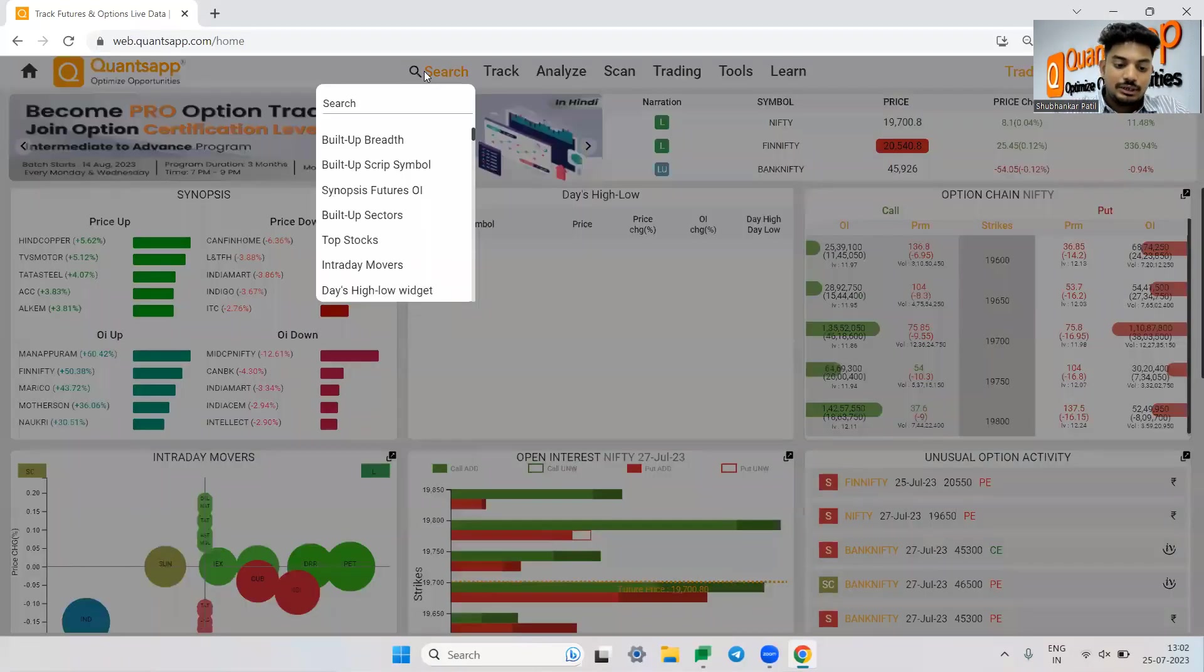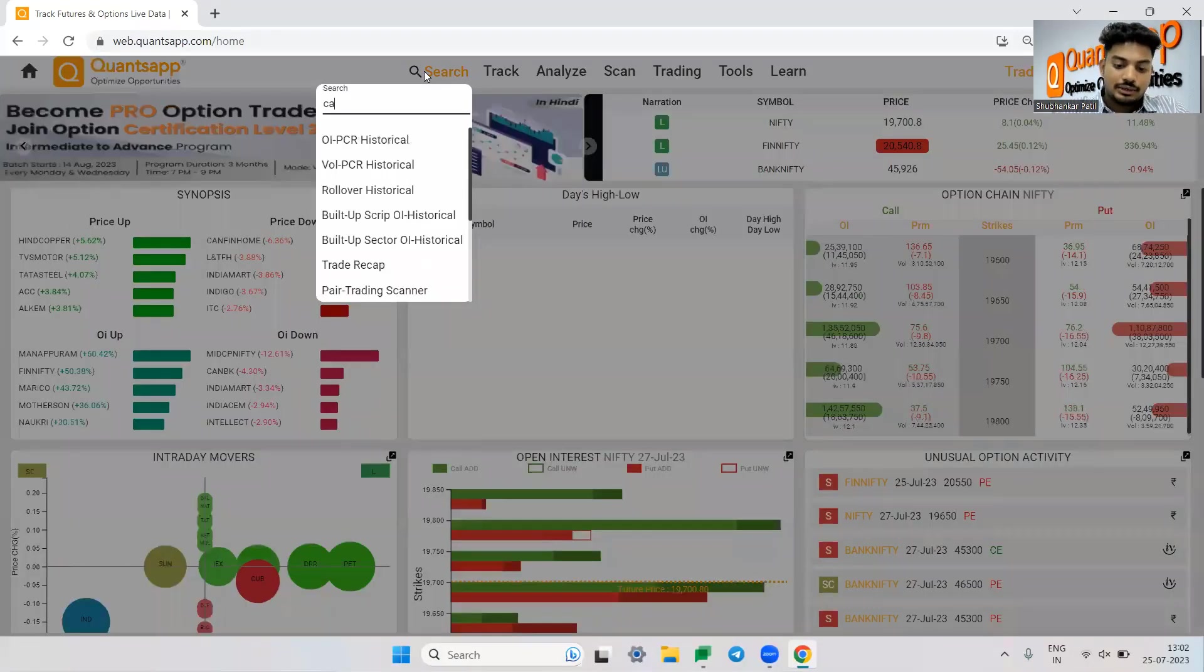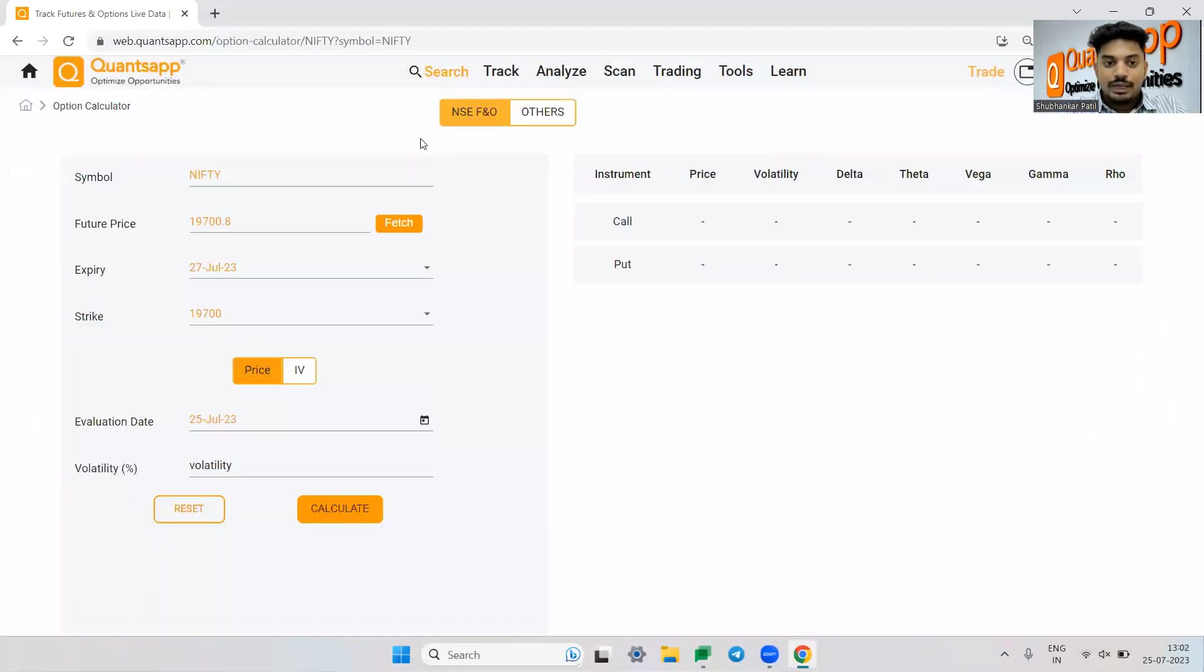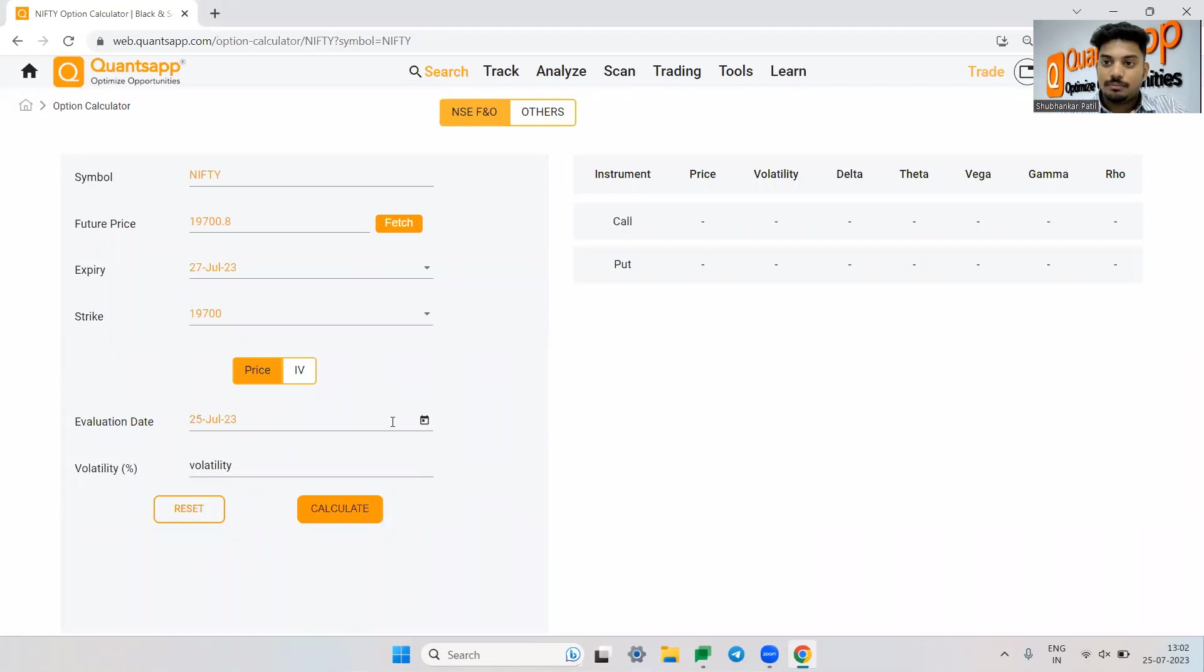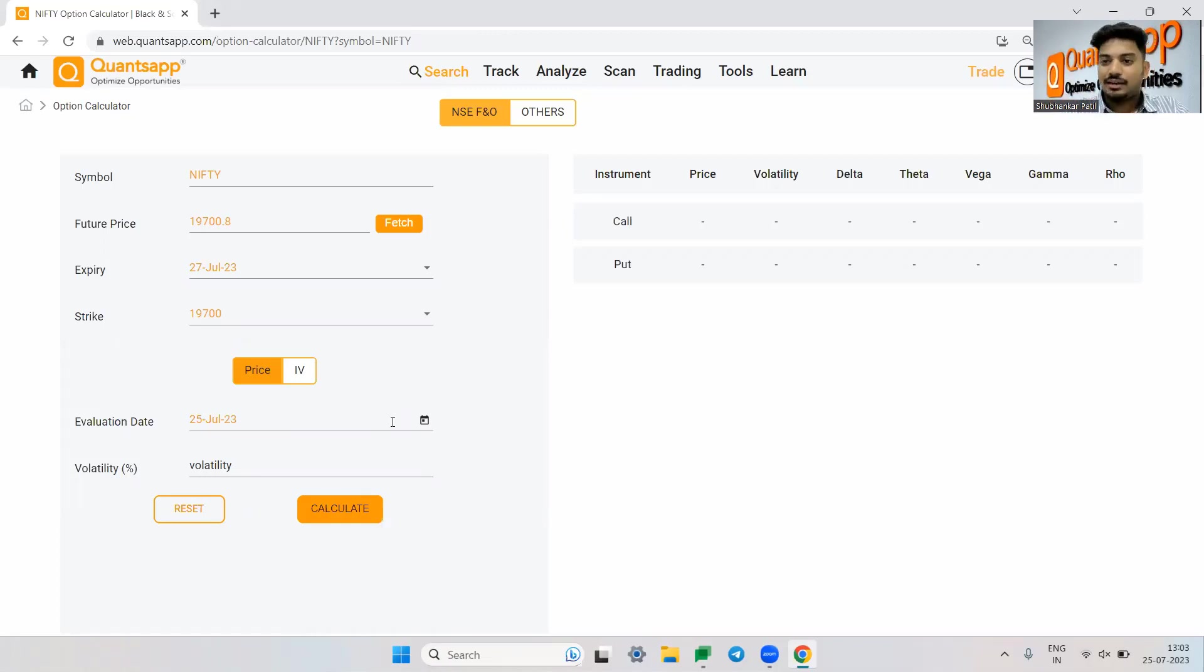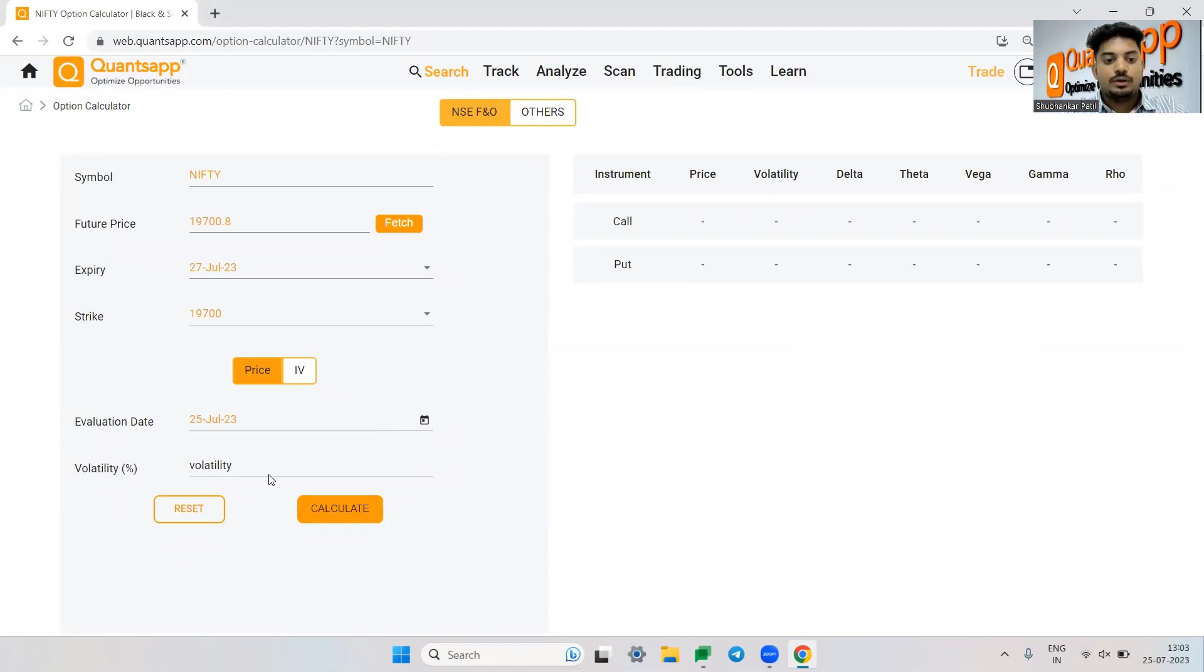So for that, let me just take you to calculator. Here we can go ahead and simply calculate the option premium giving the desired inputs. Basically if I want to calculate the option premium considering X parameters, I can give input to the calculator above that and I'll just get to see the option premium.